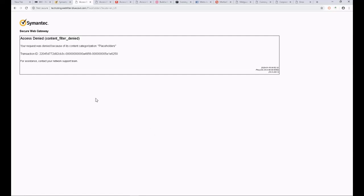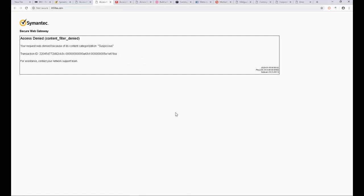As you can see here, this website is categorized as a placeholder. Maybe this domain is a parked one, maybe the website was under construction, or it's used to host non-useful content. Here the website is categorized as suspicious based on web reputation factors. Maybe it was used in other web or email spam